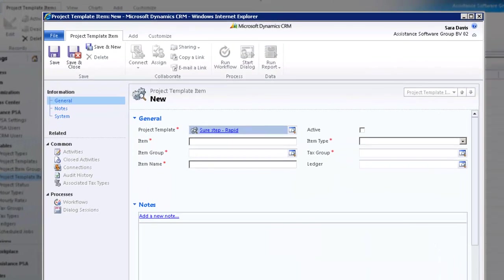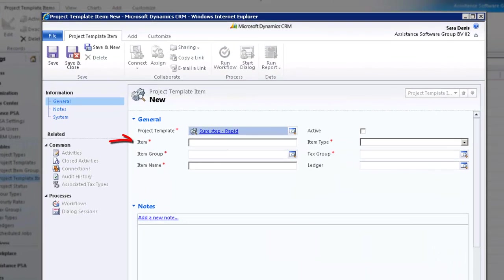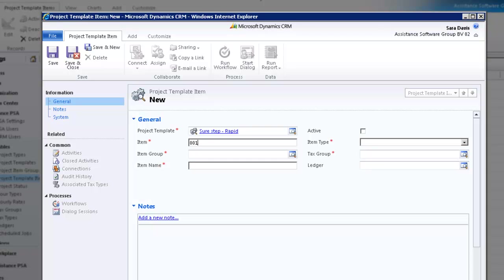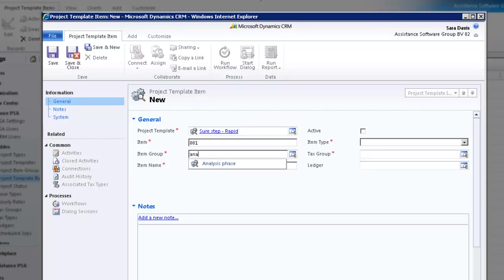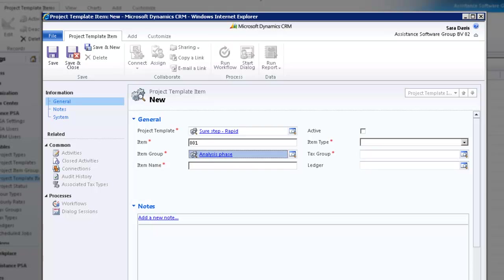In the next field, specify a digit code for your project template item. This code will appear next to your item name and will often be the default sorting key of your items. Now select an item group. You can use the drop-down menu again or simply type in the first letters of your group name. PSA will display the closest match to your entry. Analysis phase is what we want.